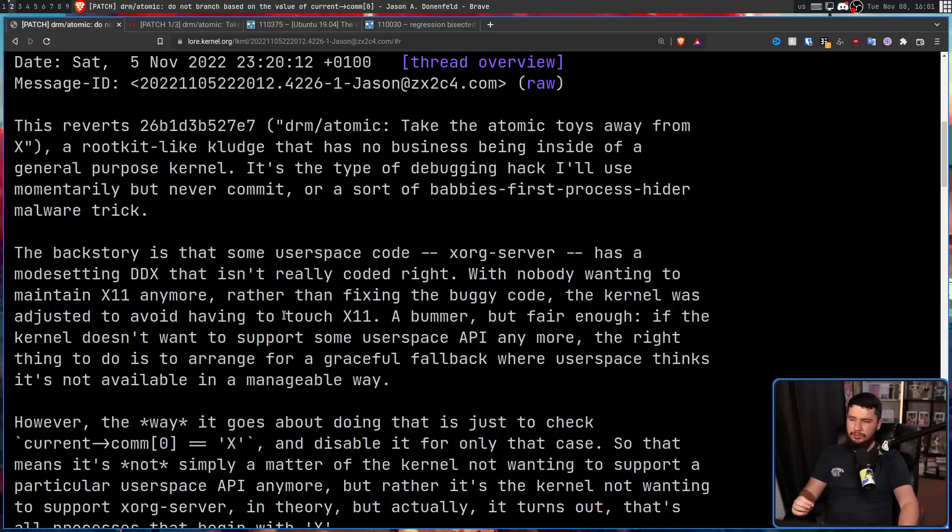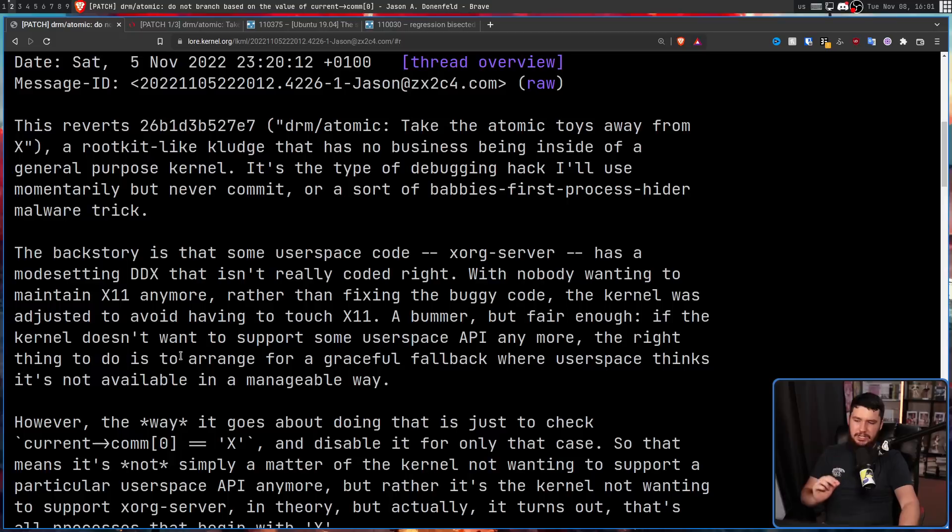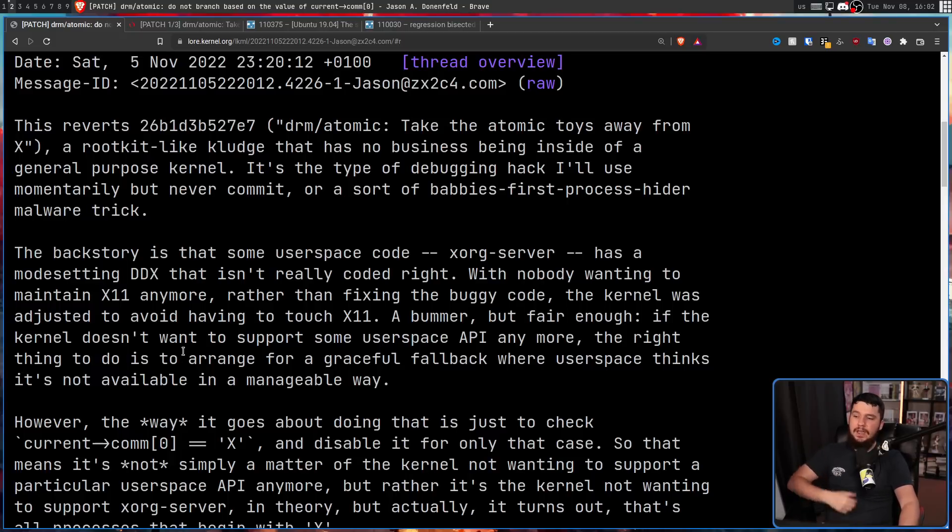If the kernel doesn't want to support some user space API anymore, the right thing to do is to arrange for a graceful fallback where user space thinks it's not available in a manageable way. Now, I know Linux has this general mindset of never break user space. But never break user space doesn't mean never change. And this is something Linus himself has said. Never break user space means don't break things that people actually rely on. And in this case, because basically the only thing used in this API didn't work in the first place, making it not work didn't really have an effect on that.